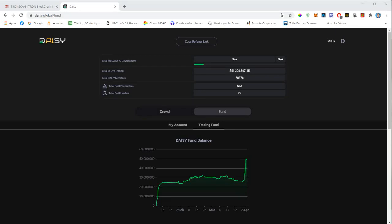Hi everybody, welcome to this DAISY video. In this video I would like to show you how to read the DAISY smart contracts. You probably know that DAISY has relaunched a couple of days ago on the 30th of March, and the dashboard is not showing all the data properly. Some of the data is accurate, like the total DAISY fund which is around 51 million — it was around 30 million just a few days ago.